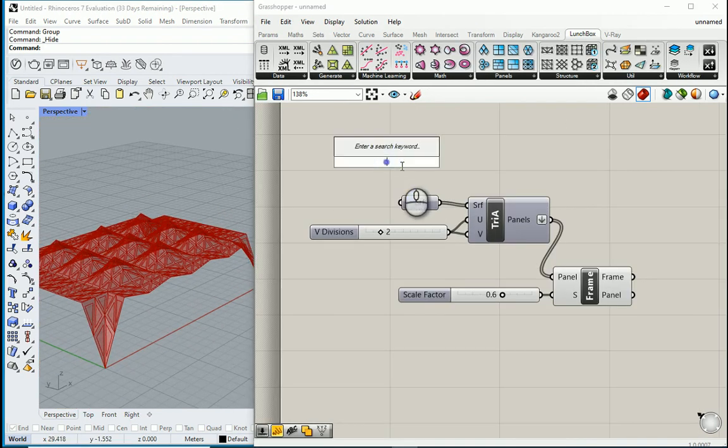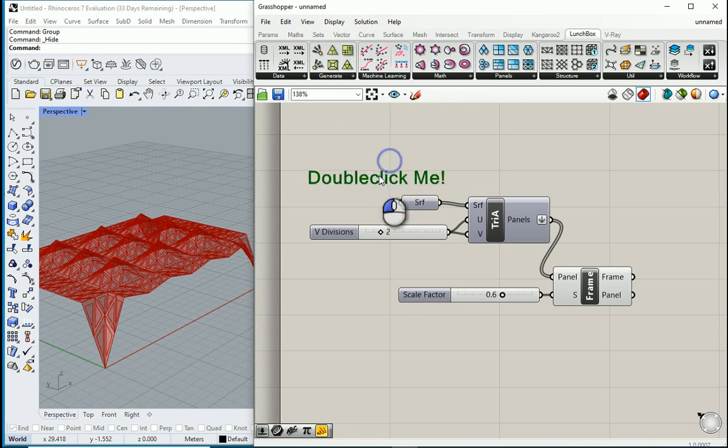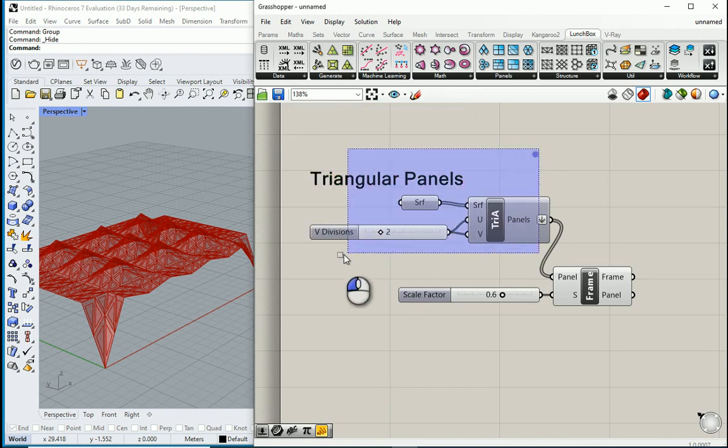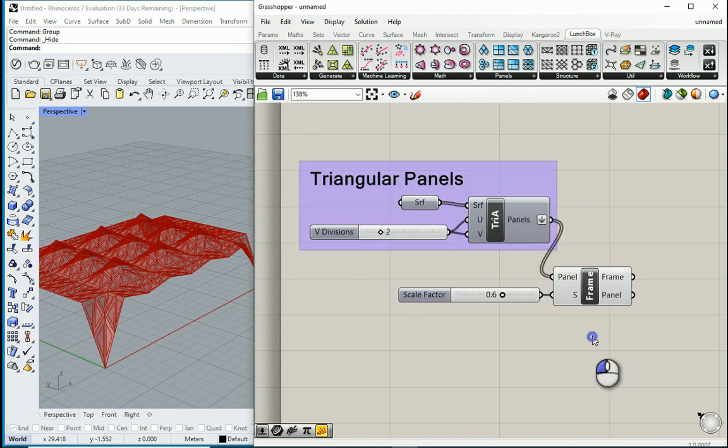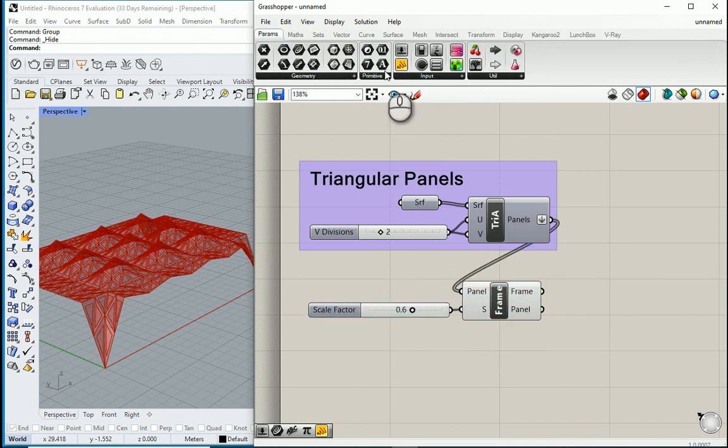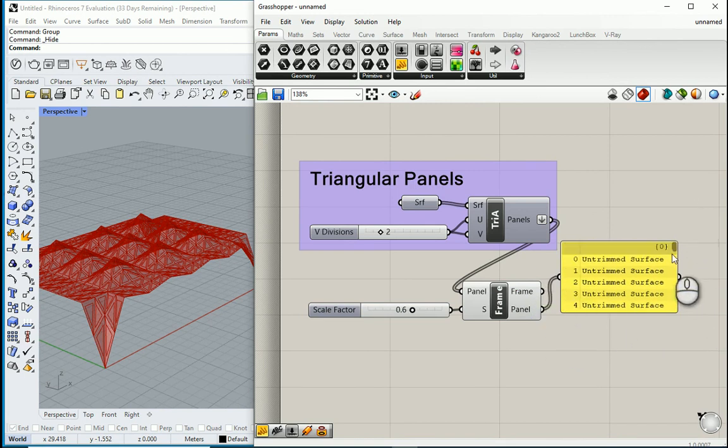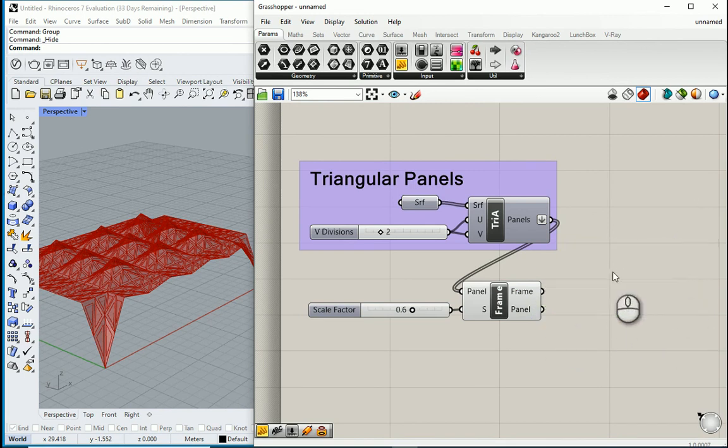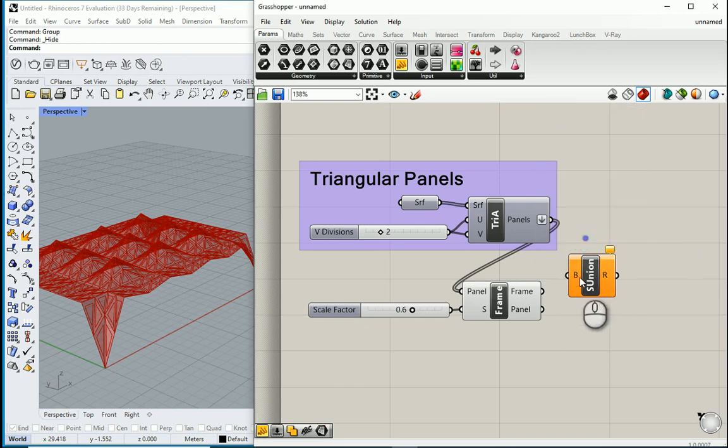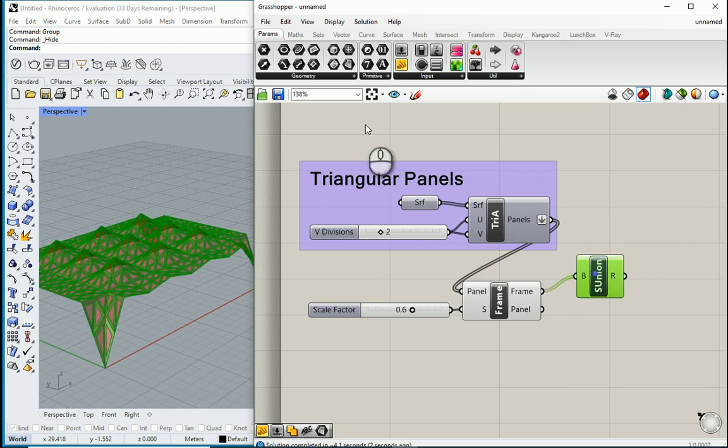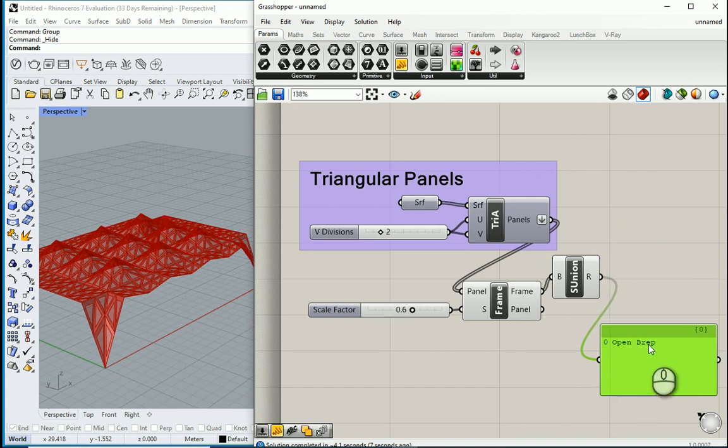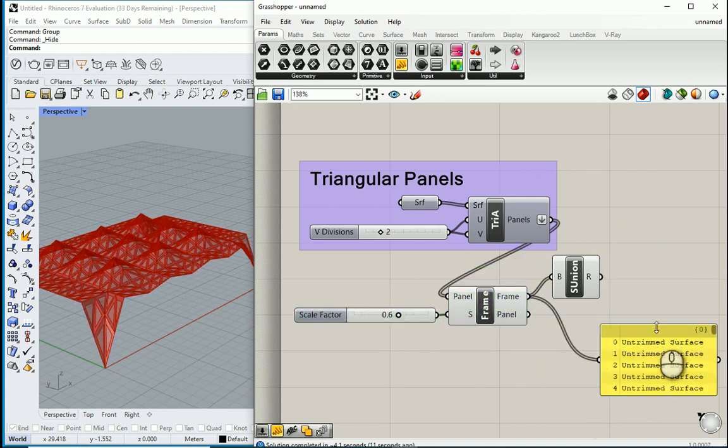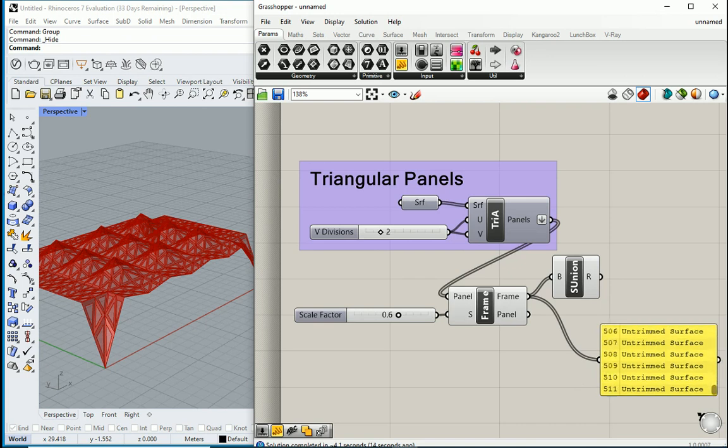Everything good. I want to bring one scribble. And I want to type triangular panels. Select these four nodes. Make a group. And I want to see what's going on here. So let's bring a panel. If I connect frame to frame, we have a bunch of surfaces here. And the number of surfaces here. I'm going to see if this allows me to use solid union. If frame goes to B, it actually does. So if I bring one more panel, connect this to this.